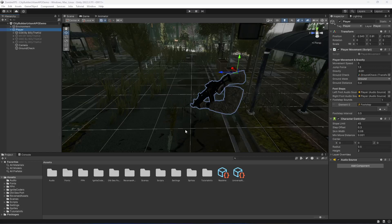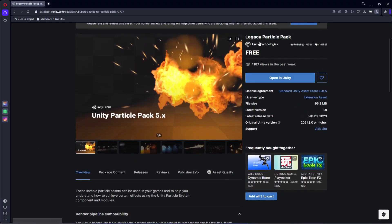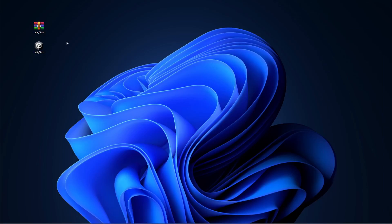Hello guys and welcome back. In this video we will be adding the muzzle flash effect to our rifle. For that you can go ahead and open up the asset store and search for the legacy particle pack, which is from Unity Technologies. It is a free asset. I will also be providing the same package here so you can just download it.